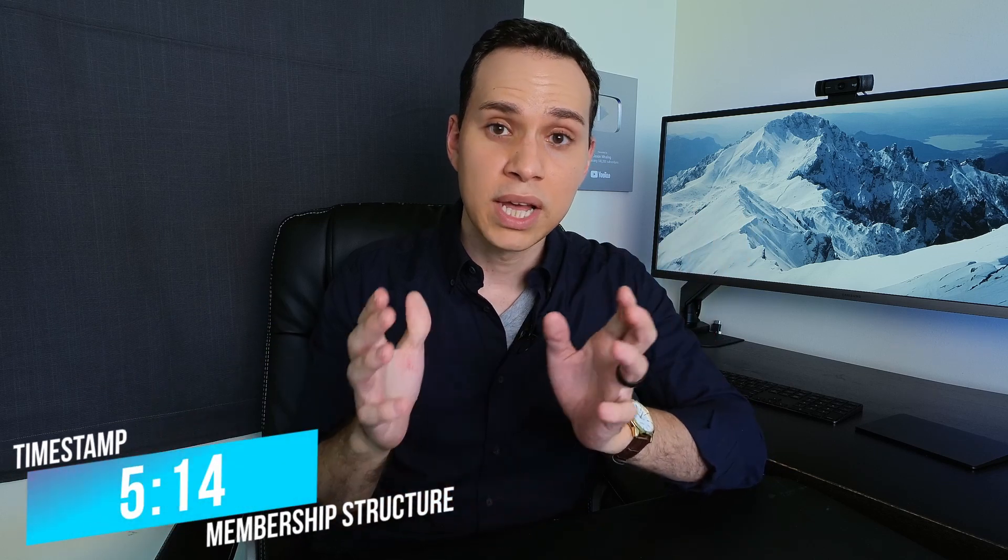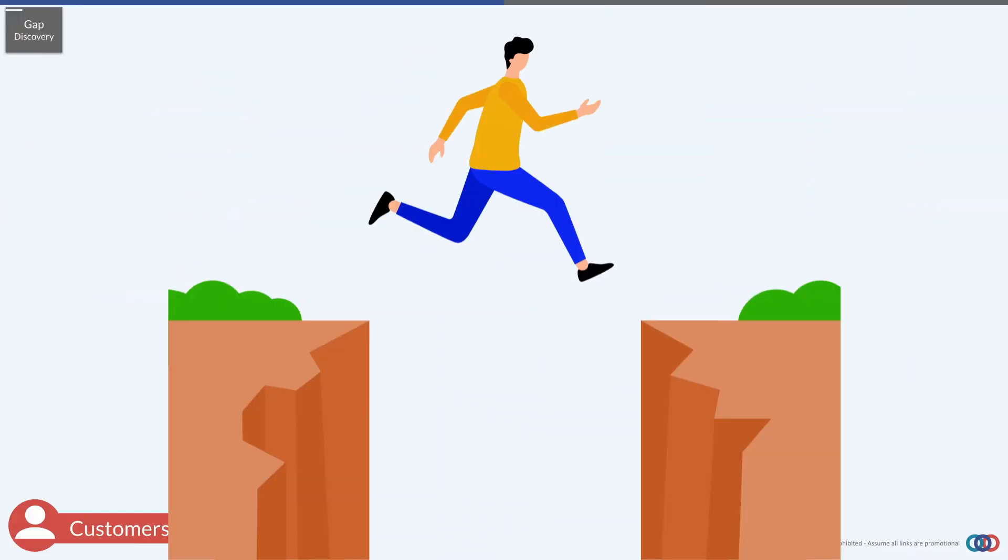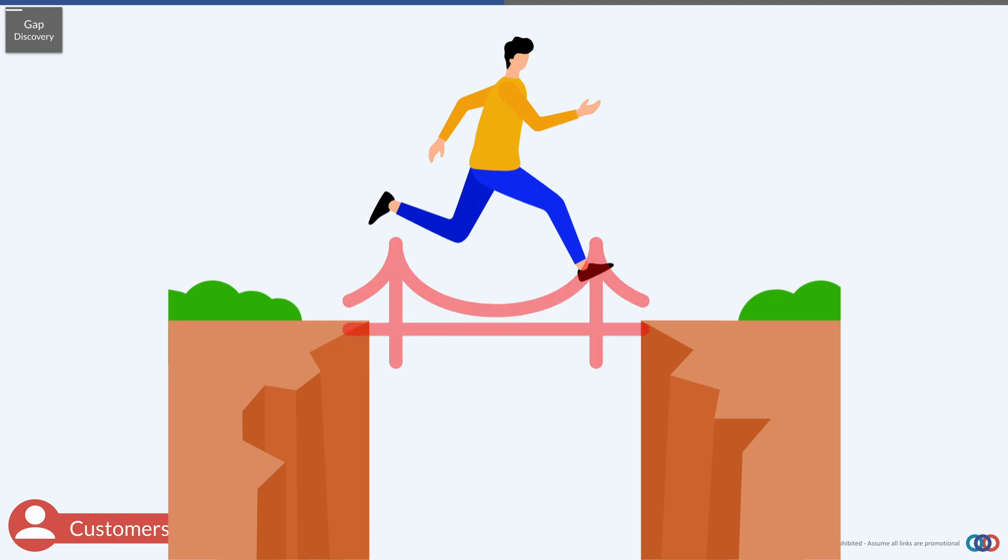Once you've chosen your membership model, it's time to identify what your membership is going to be about. If you already know, you can jump to the structuring section. Otherwise, you need to identify the gap — this is where you identify where your customer is, where they want to be, and then create a bridge. That bridge is your membership site, taking them from 'I don't know how to do this' to 'I know how to do this and I got the result.'